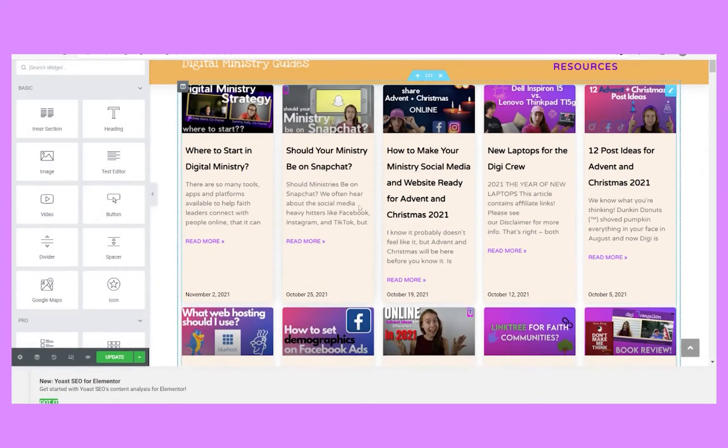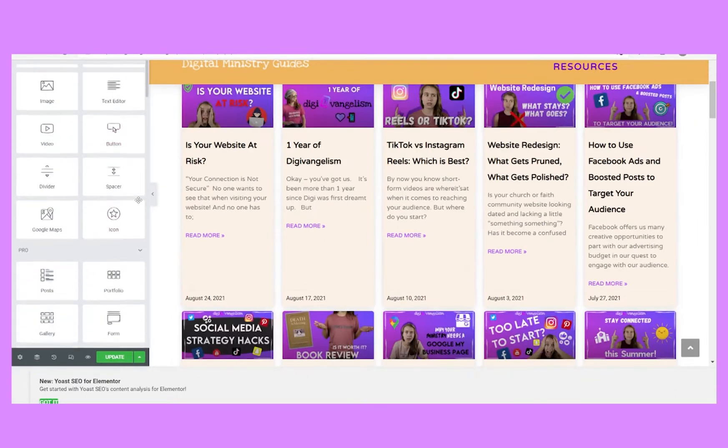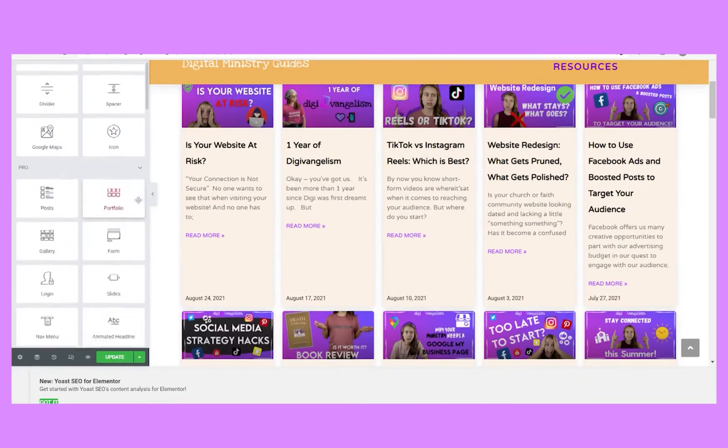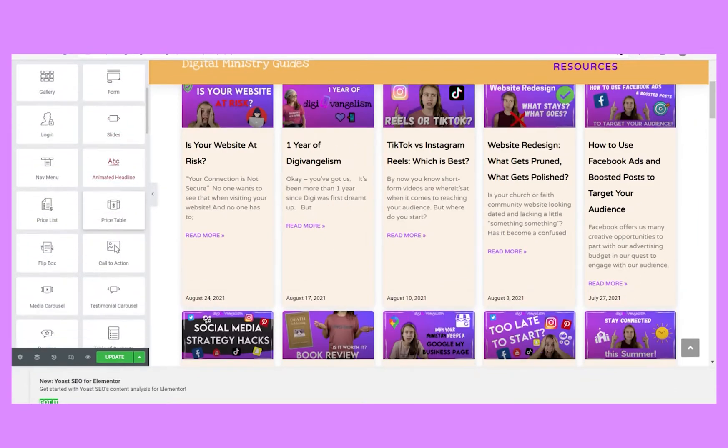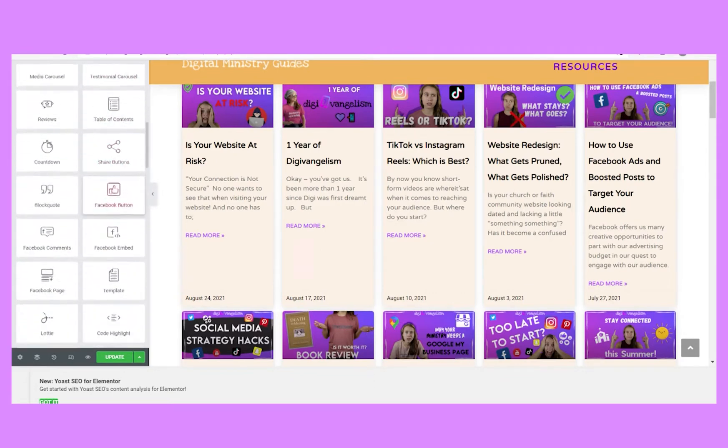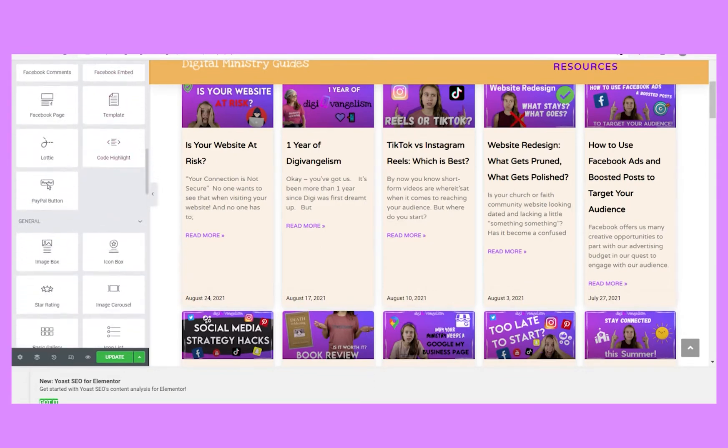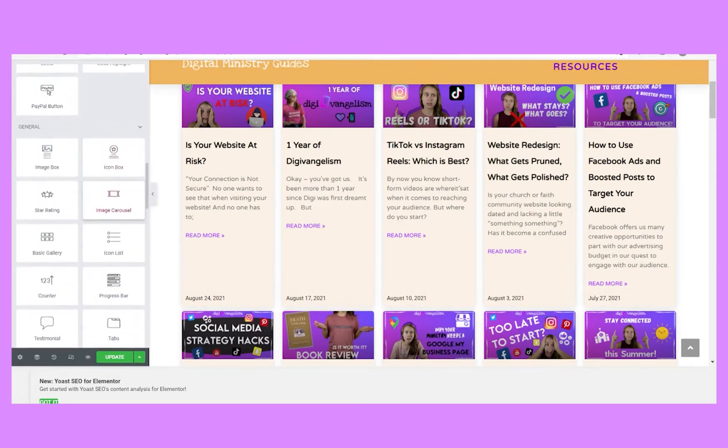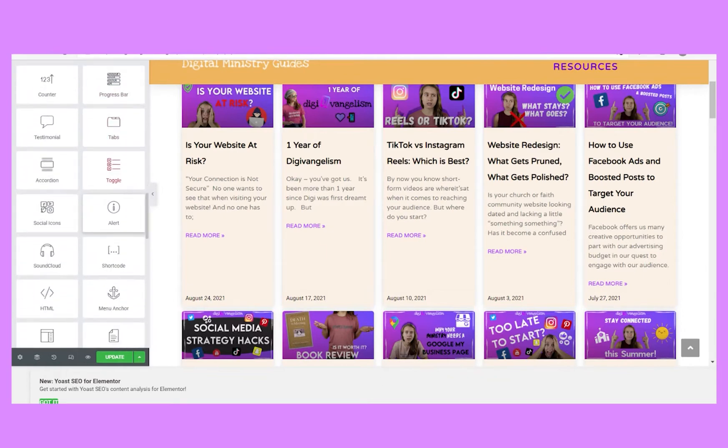So if web design is not in your wheelhouse, fear not, because WordPress in general has thousands of templates available, and Elementor, which is in WordPress, specifically also has thousands of templates available in all sorts of categories.